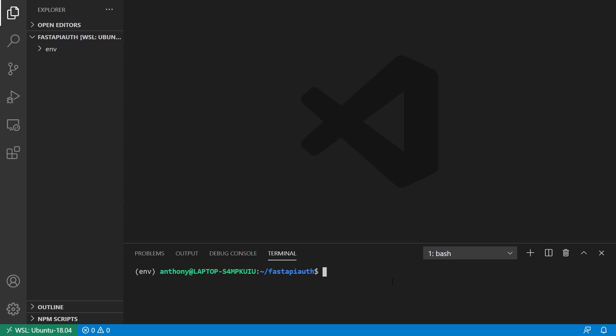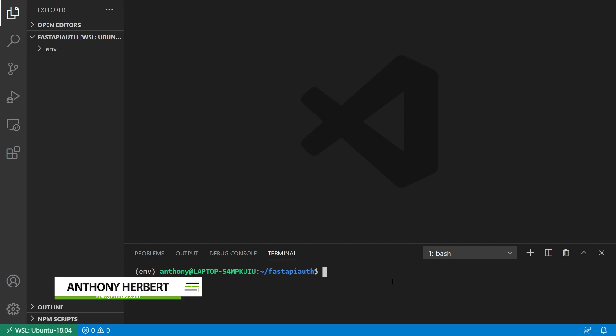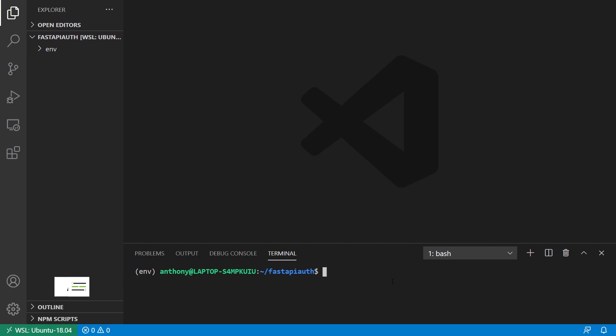Hey everyone. In today's video, I'm going to show you how to implement authentication in your FastAPI apps. The type of authentication I'll be using is OAuth 2 with JSON Web Token. This is what people have been requesting, so I figured I'd cover this particular method. There are other methods of authentication, but this is the one people have been asking for, and it's a pretty standard one when it comes to a lot of APIs.